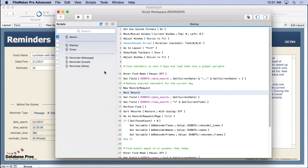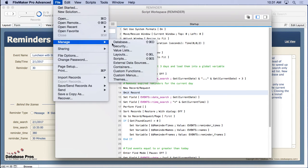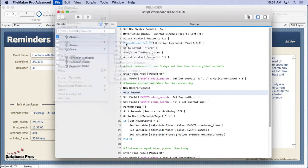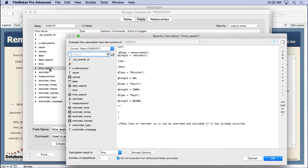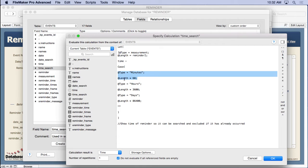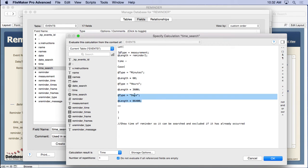Now let's take a look at that time search. It's very similar to our date search in that it goes ahead and converts your minutes into a number of seconds, your hours into a number of seconds, and your days into a number of seconds.